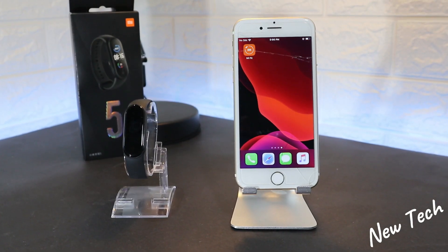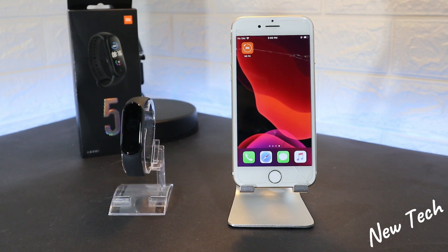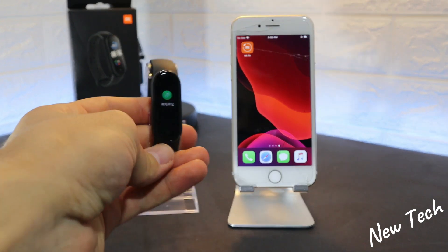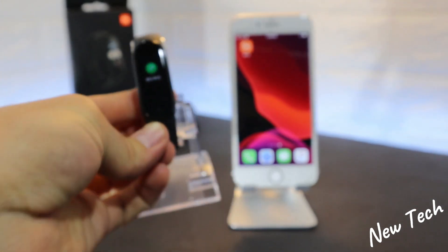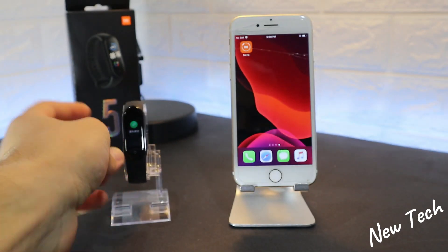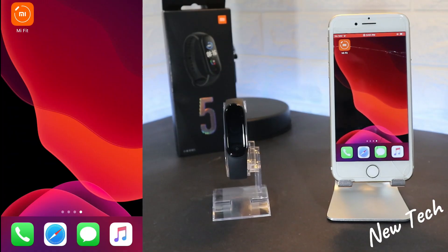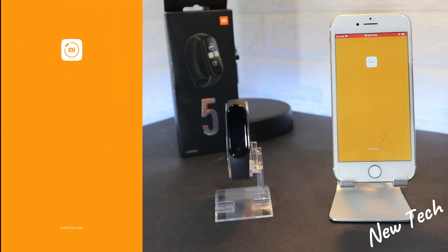Hello everyone and welcome back to New Tech Today. We're going to show you how to connect your Xiaomi Mi Band 5 with iOS and the Mi Fit app. As you can see, the app is already installed and ready to use.